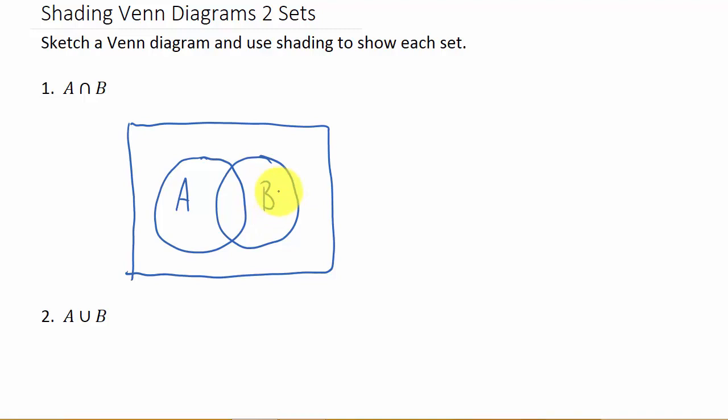Alright, so we want the intersection. Well, the intersection is what they have in common. So you can hopefully see it's going to be this part right here. That's where they overlap, but let me show you this. Look at this real quick.